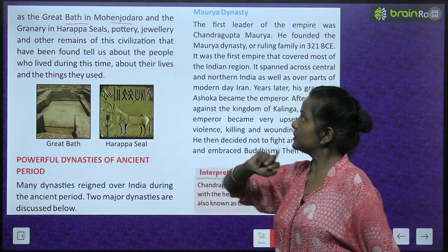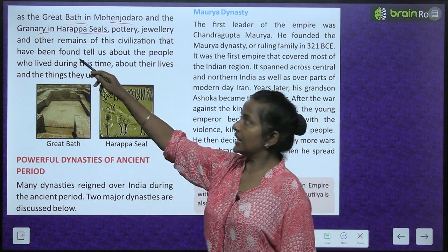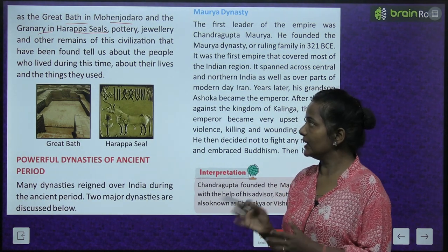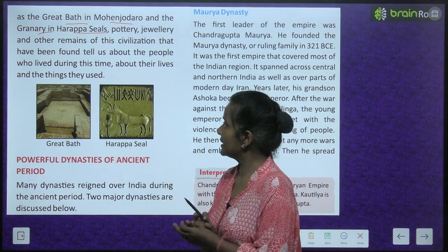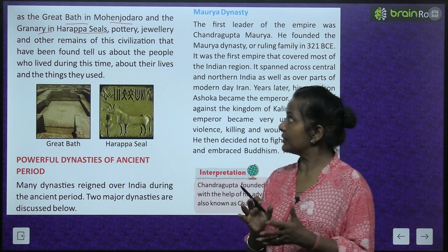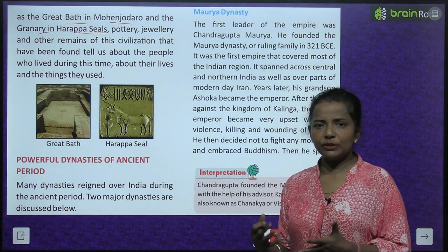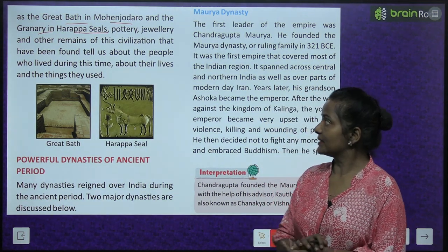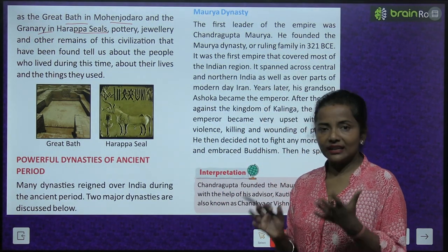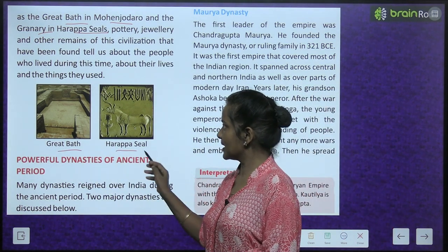The Great Bath is in Mohenjo-daro, and the granary is in Harappa. Seals, pottery, jewelry, and other remains of this civilization that have been found tell us about the people who lived during this time — about their lives and the things they used. This is the Great Bath; this is the Harappa seal.